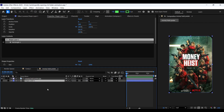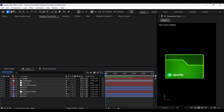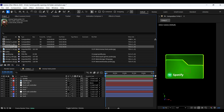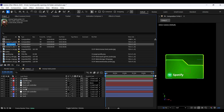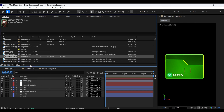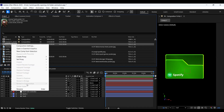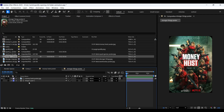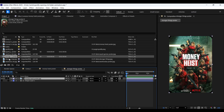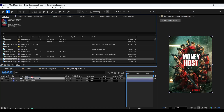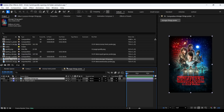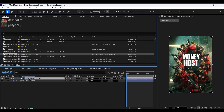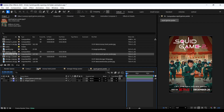Now let's drag the poster to the shape layer. Let's make two more copies of this composition in the project panel by pressing Ctrl D. Let's rename these layers. Let's open the Stranger Things composition, select the image we have in it, and select the Stranger Things poster from the project panel. By holding the Alt key, drag and drop it on the image layer to replace it. Now open another composition and do the same process — we just need to replace the image in it.